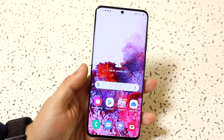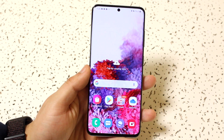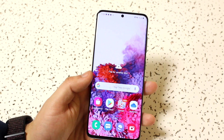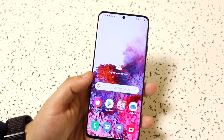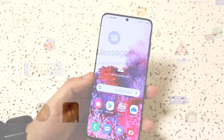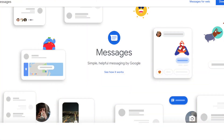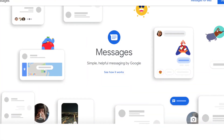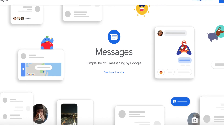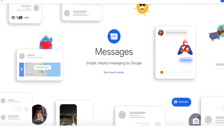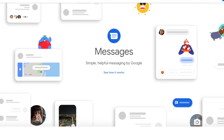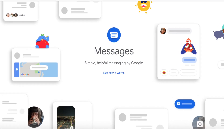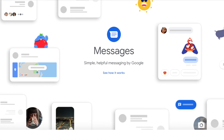Now this next one is a very interesting one because I never knew about it. Apparently there's a website — messages.google.com — which Google made, and it allows you to text people straight from your internet browser if you have an Android device.